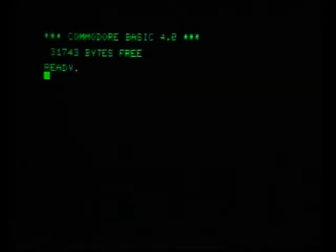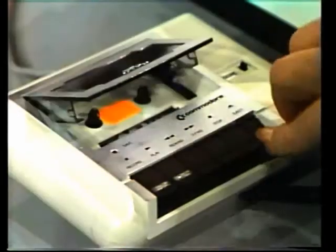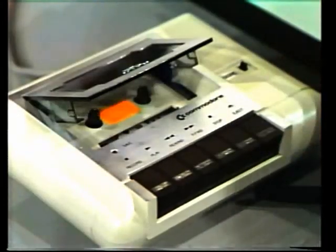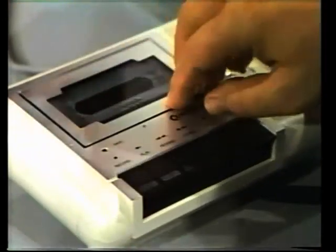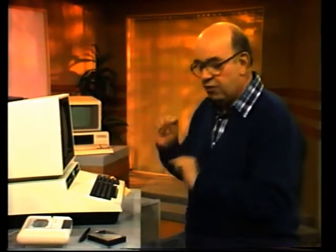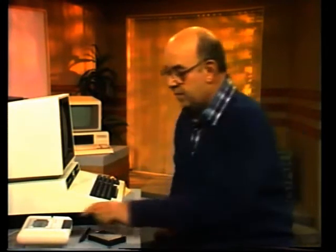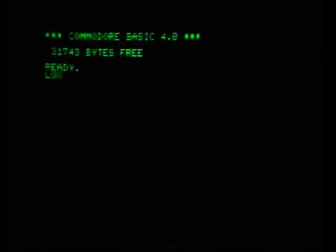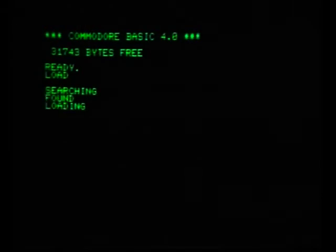Alors, j'éteins, hein. Voilà. Le programme a disparu. Alors, je mets la cassette dans le magnétophone. Alors, pour replacer le programme dans l'ordinateur, j'appuie sur Play. C'est exactement ça — Load et Return. Ça y est. Maintenant, l'ordinateur est en train de remettre le programme dans sa mémoire.